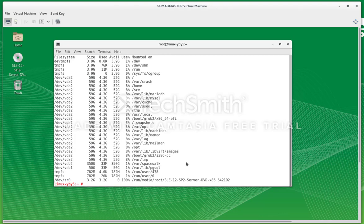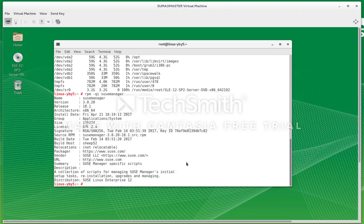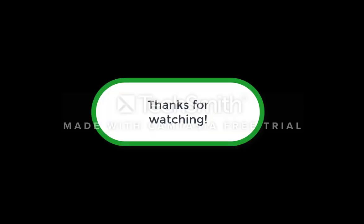And finally, we can see that our SUSE Manager packages are installed. Next you've got to run your SUSE Manager setup, and we'll do that on the next video. Thanks for watching.